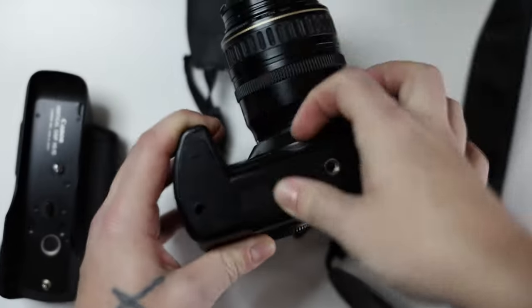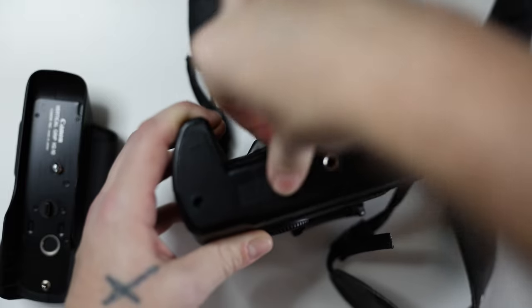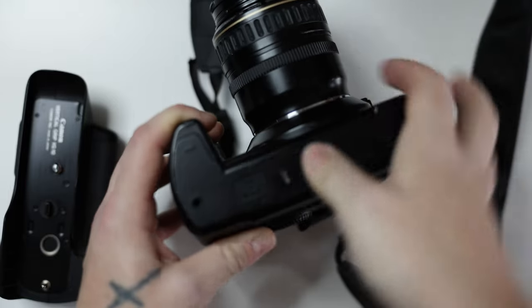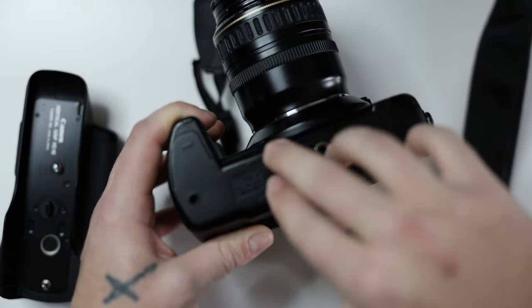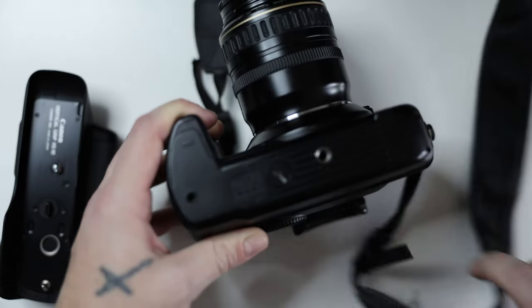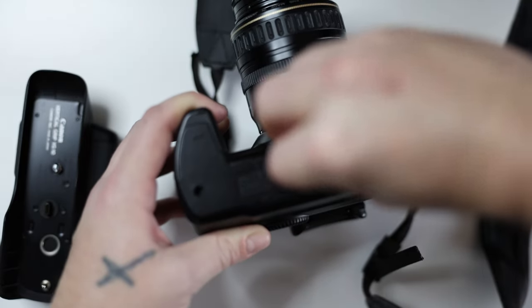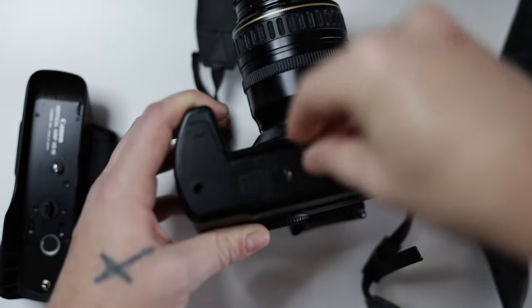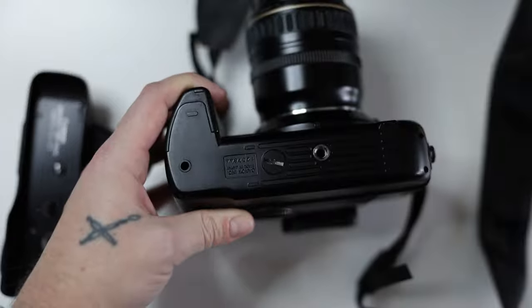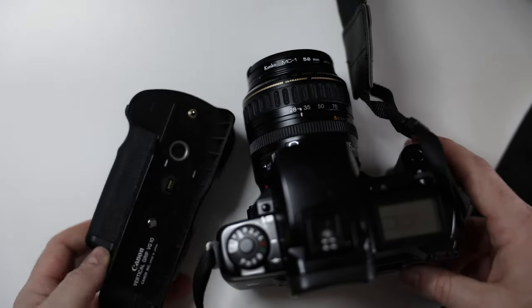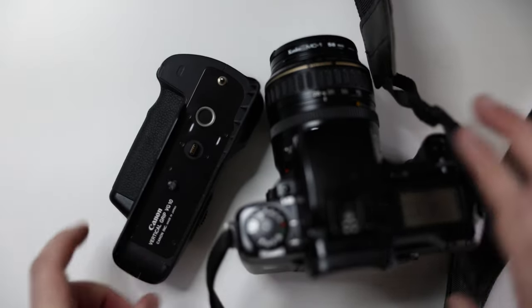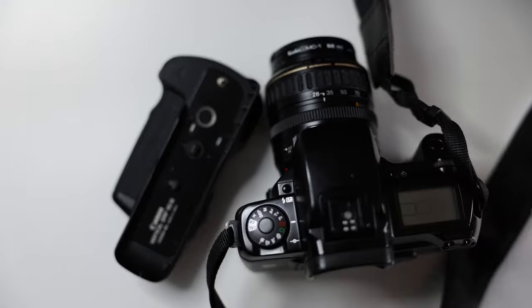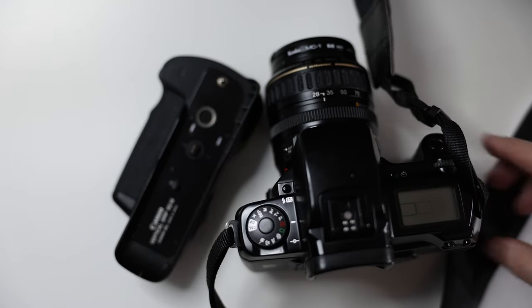And you screw it back on to cover this port. So it's always important not to lose any caps, because you don't want any dirt and trash to get into your ports and make them unusable, right? So there we go. And that's how you put on the VG10 grip onto the Canon EOS 5 film camera.